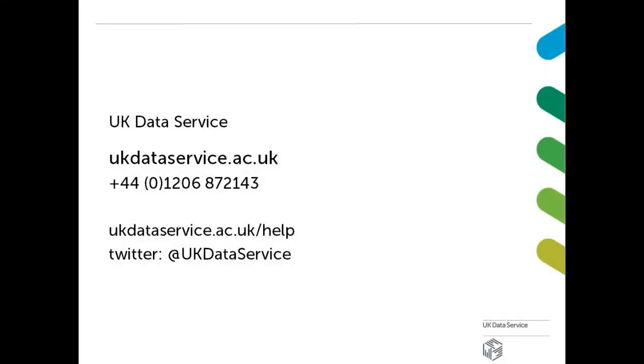This concludes our tutorial on creating an encrypted folder using VeraCrypt. Thank you for watching.